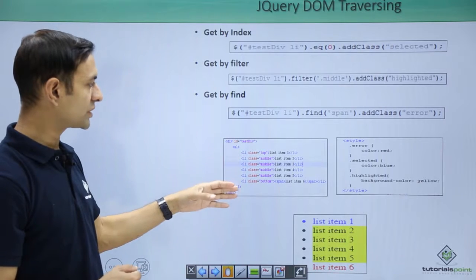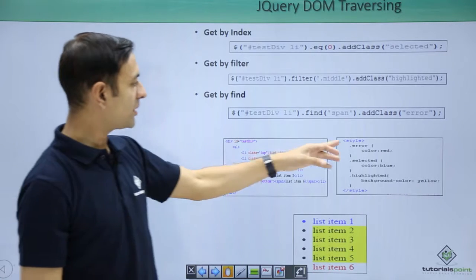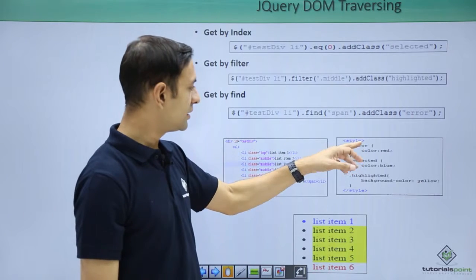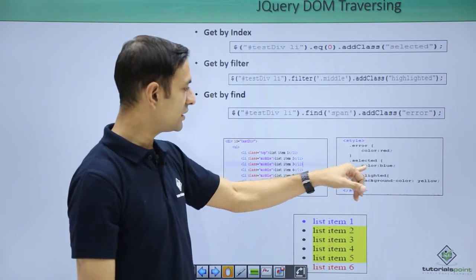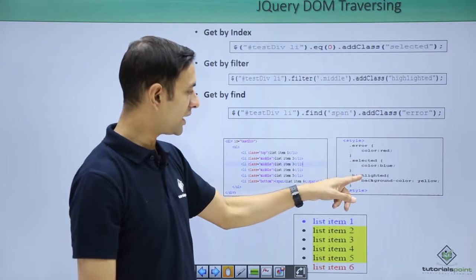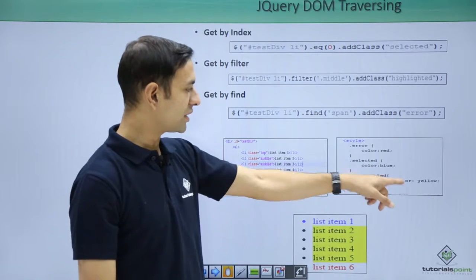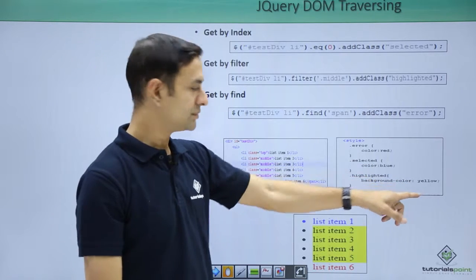So this is my DOM structure, this is my style sheet, which says error is red, selected is blue, highlighted is background color yellow.